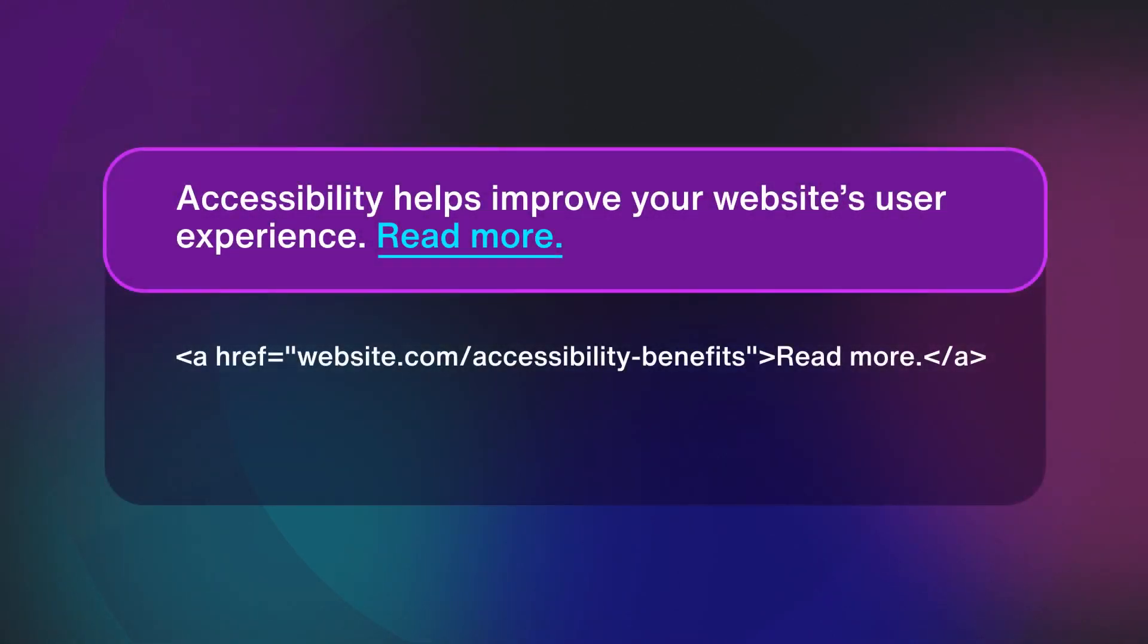Let's take a look at our original sentence again. Accessibility helps improve your website's user experience. Link, read more.